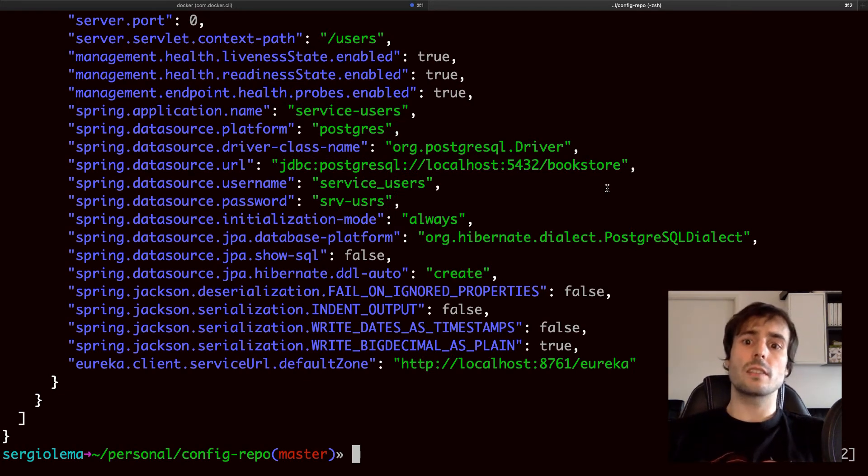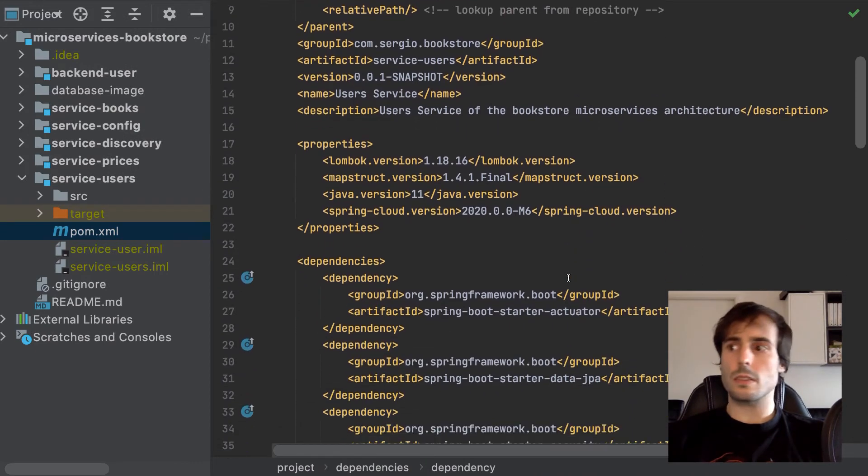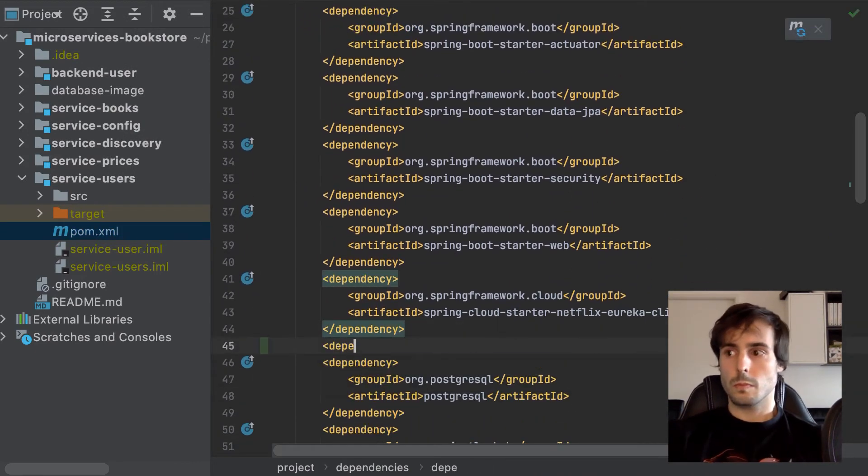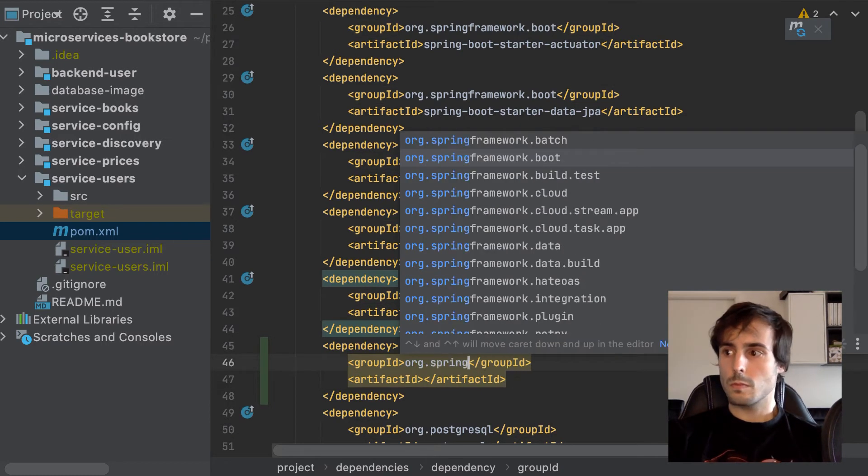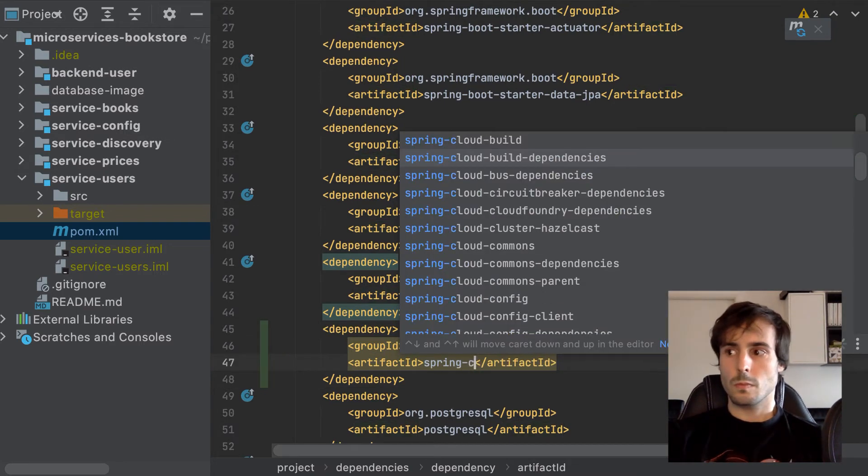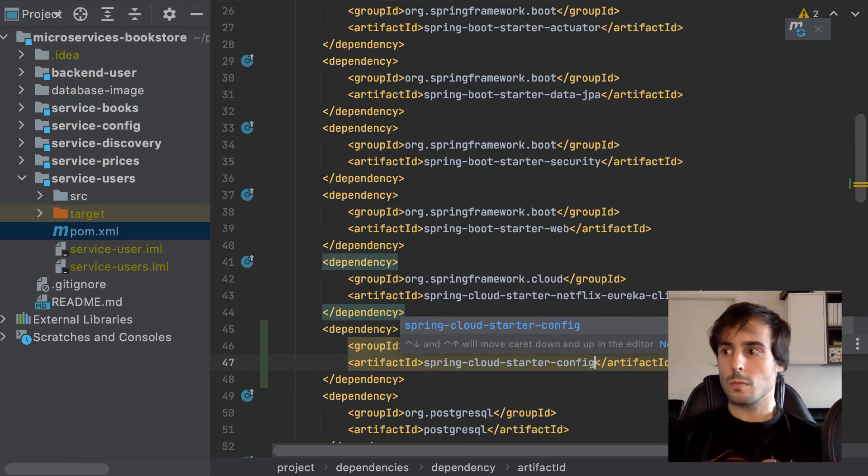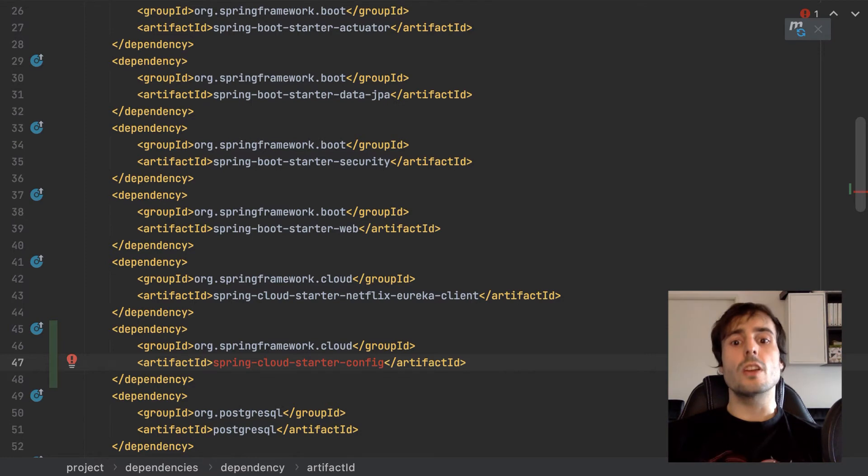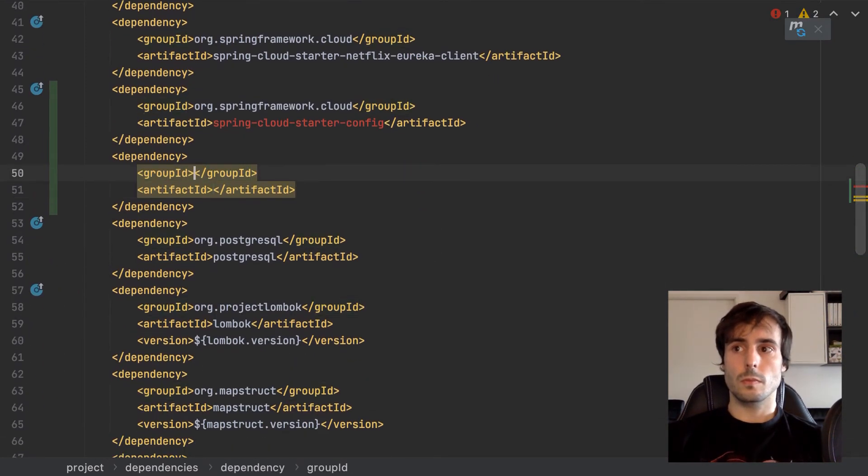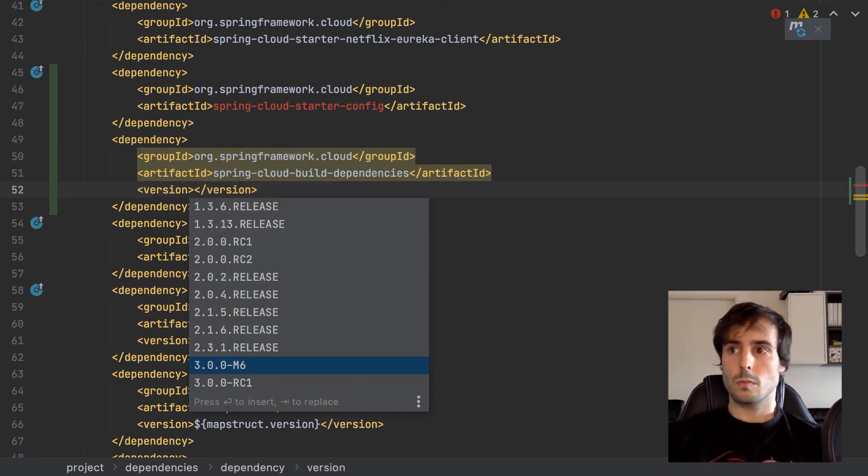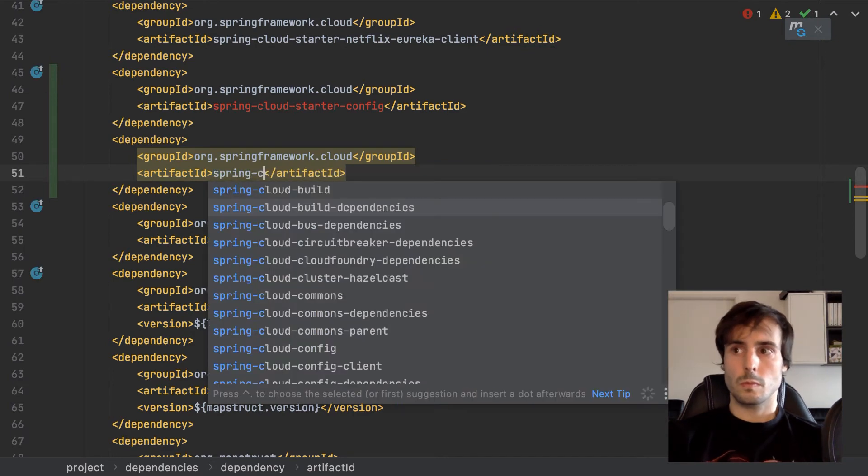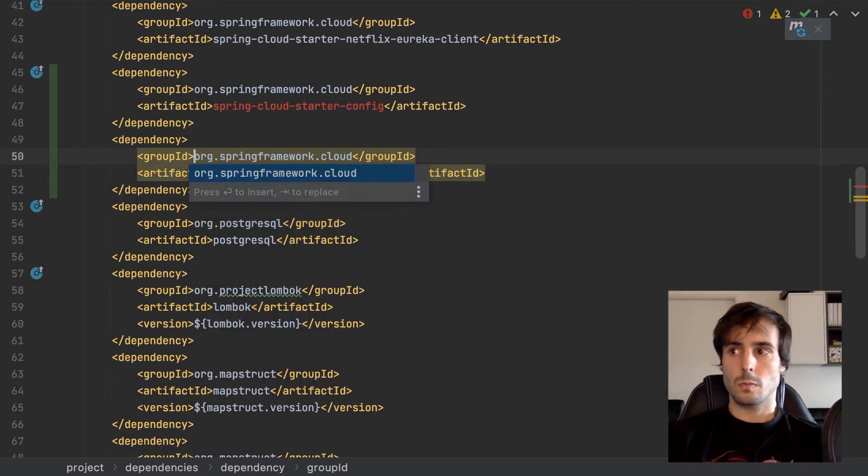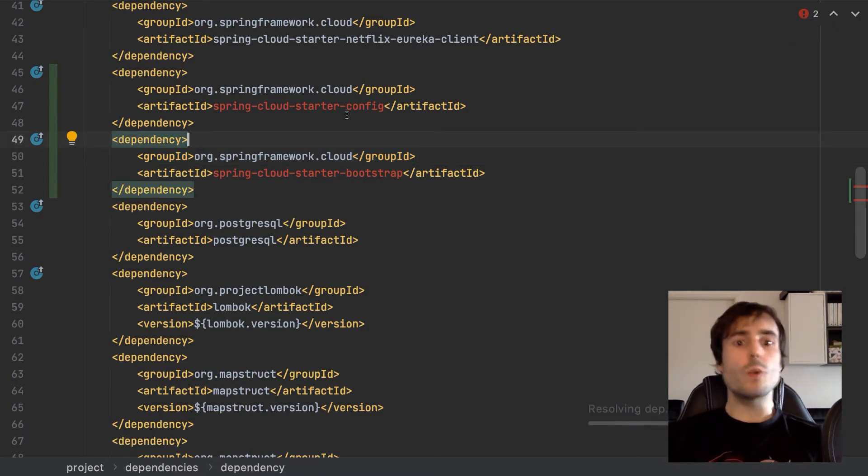I need to add two dependencies. To specify the application to read the configuration from the server. To allow the application to read the configuration from a bootstrap file. Why do I need this bootstrap file?